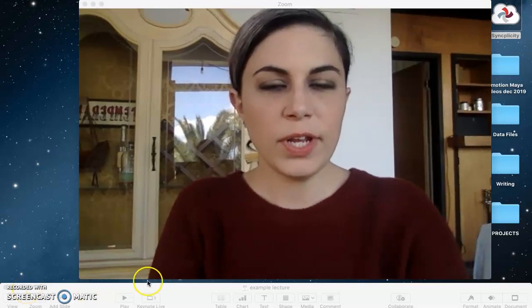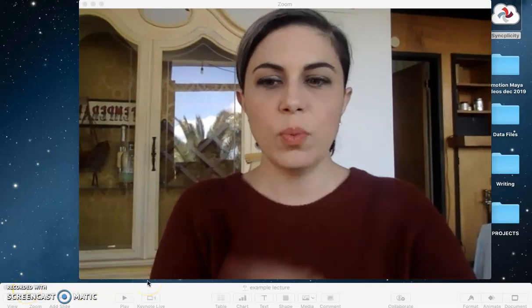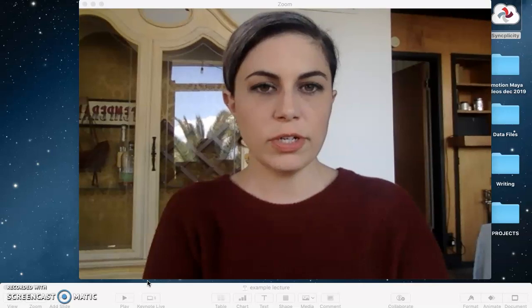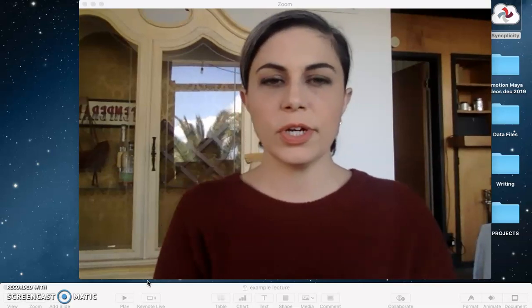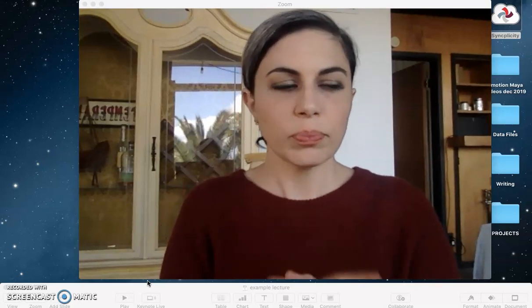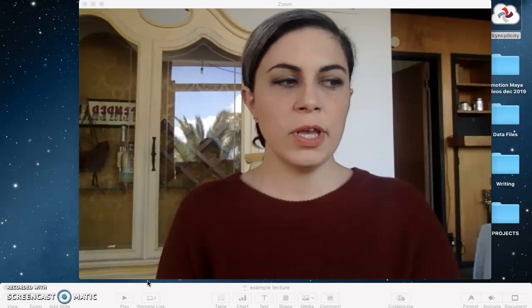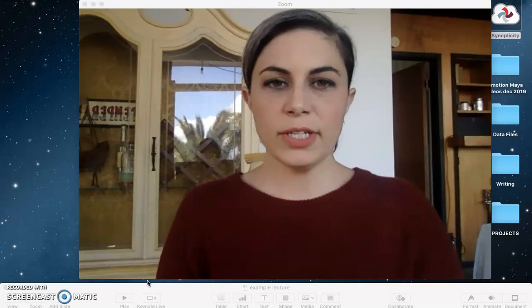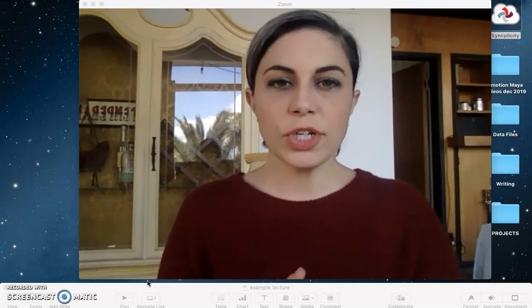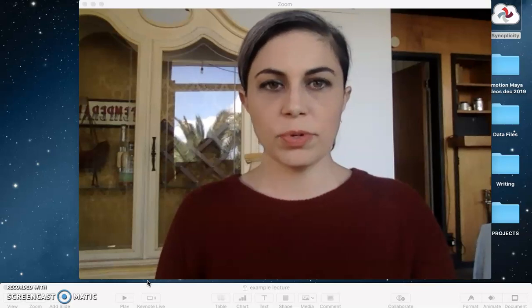I'm back making another video today, trying to walk instructors or potential instructors for spring quarter through the different broadcasting and screen sharing options for your course material that Zoom provides.